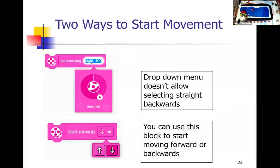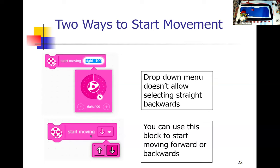The start moving block lets you specify any angle except straight back. There is a trick to go straight back, but it's easier to use the alternate block shown at the bottom of the screen. If you want to go straight forward or straight back, use that block. If you want to move with a curve, use the curved block, and use the stop moving block in either case when you want the robot to stop.